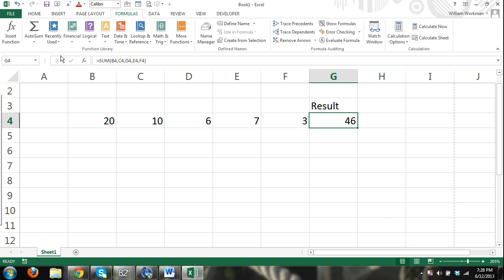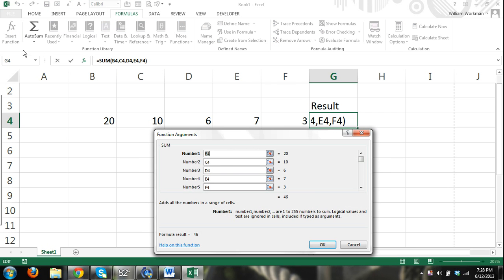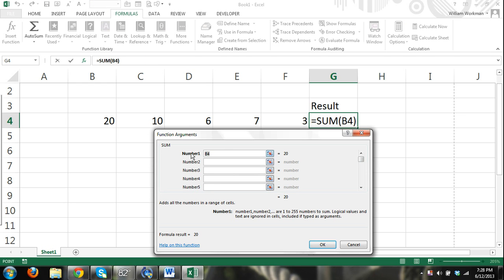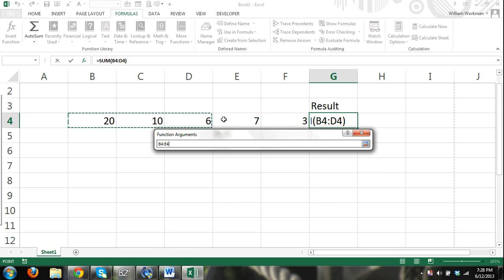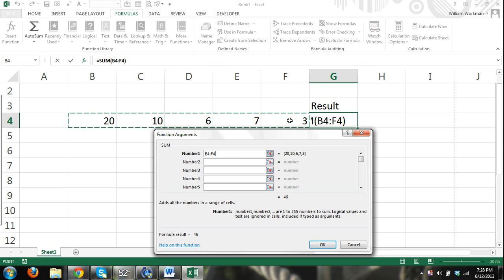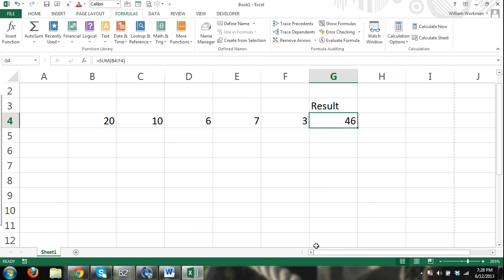Now an easier way to do this is click insert function, and we can just, instead of adding a series of numbers, since all of our numbers are together we can just select a range of cells just like that and press OK and it will work just as good.